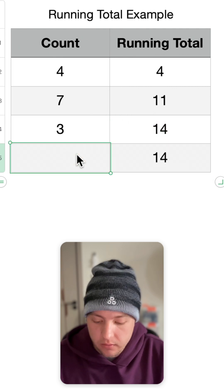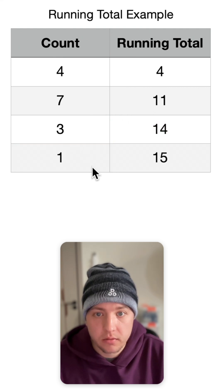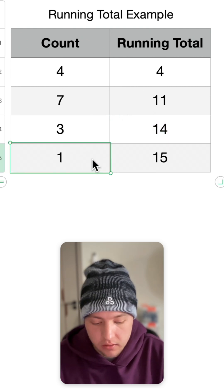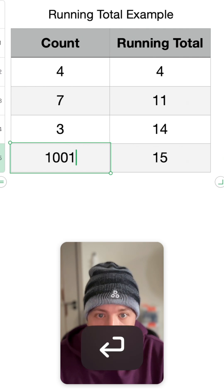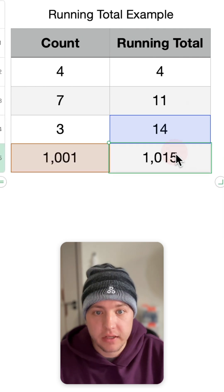And now you'll see we add a one, got 15. We added 1,001, got 1,015.